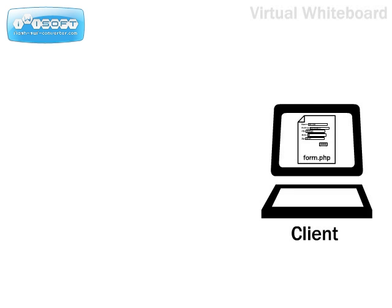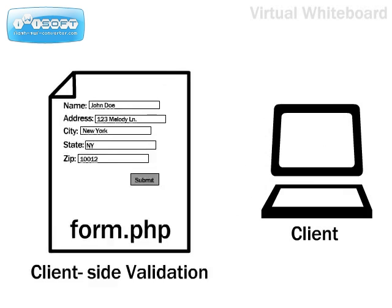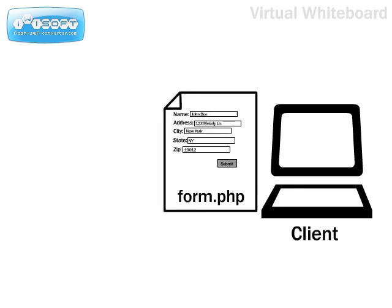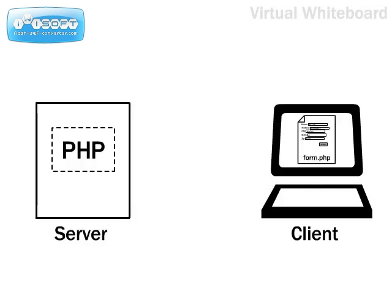One thing PHP is not capable of doing is client-side validation. Client-side validation checks that the value entered in one field meets certain criteria before moving to the next field. Client-side validation is achieved when PHP works with JavaScript.